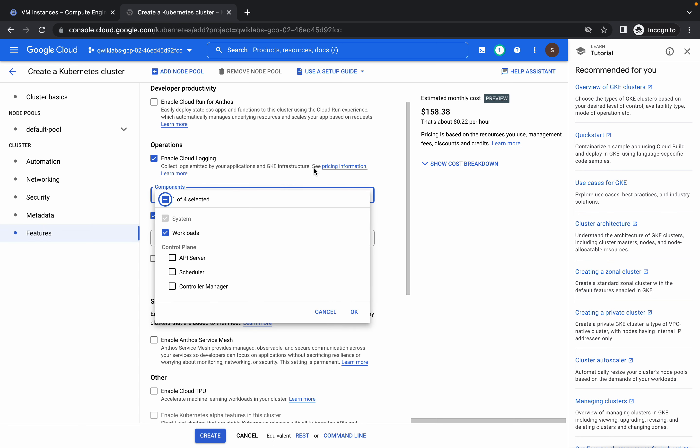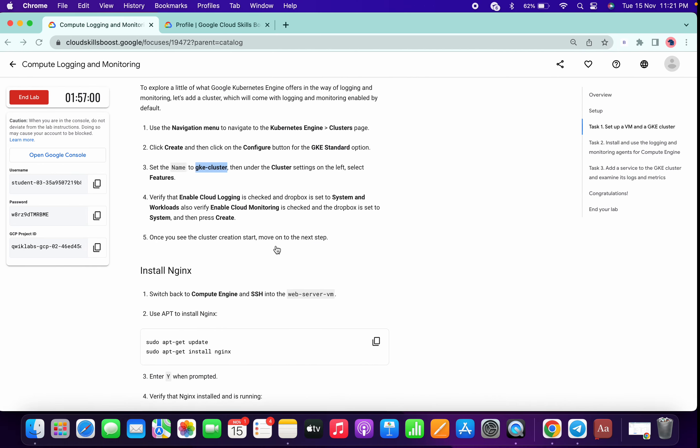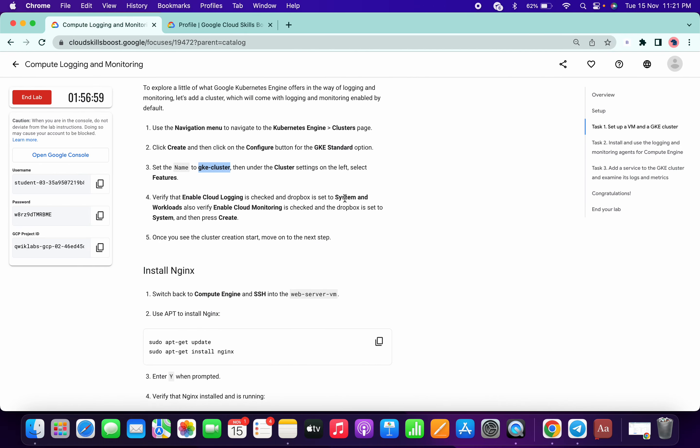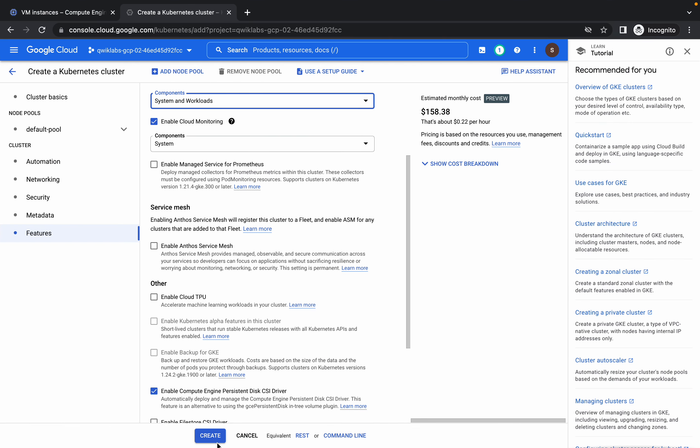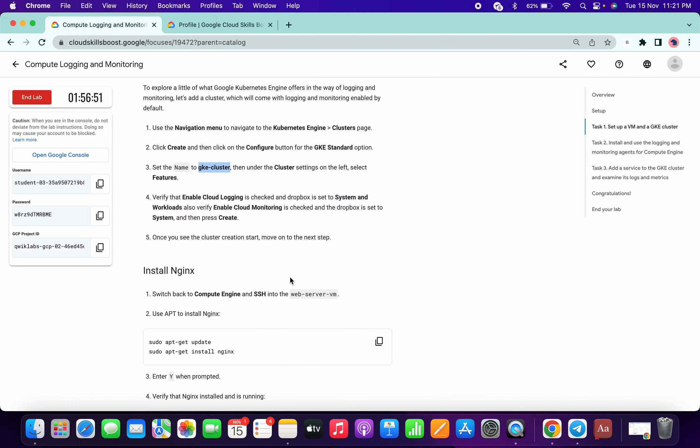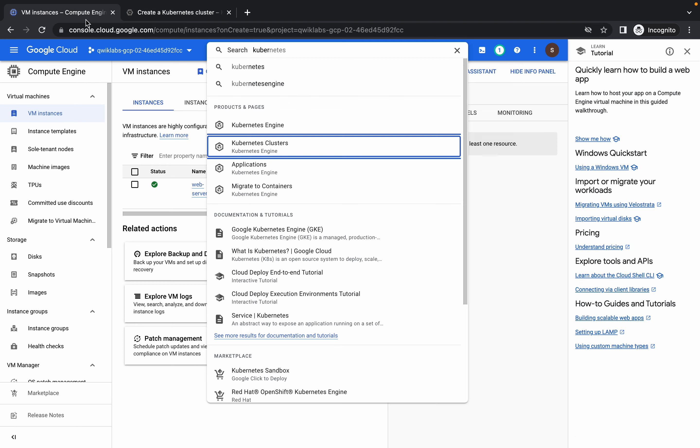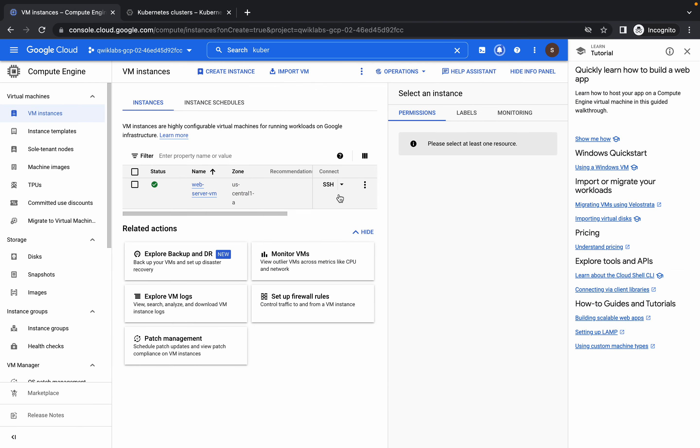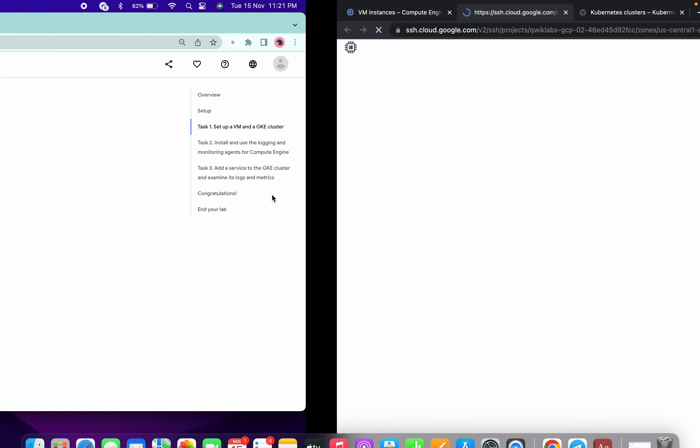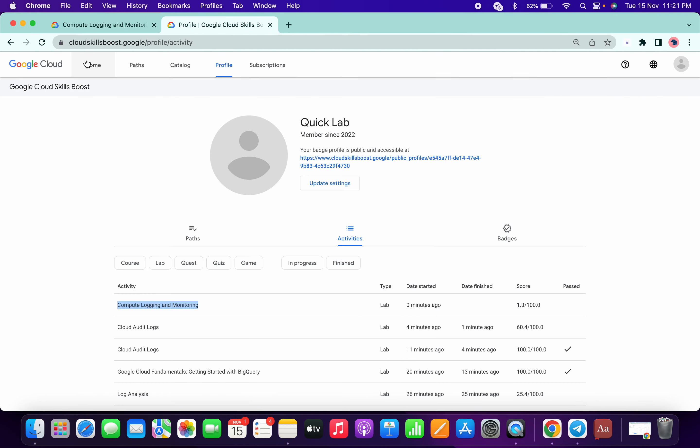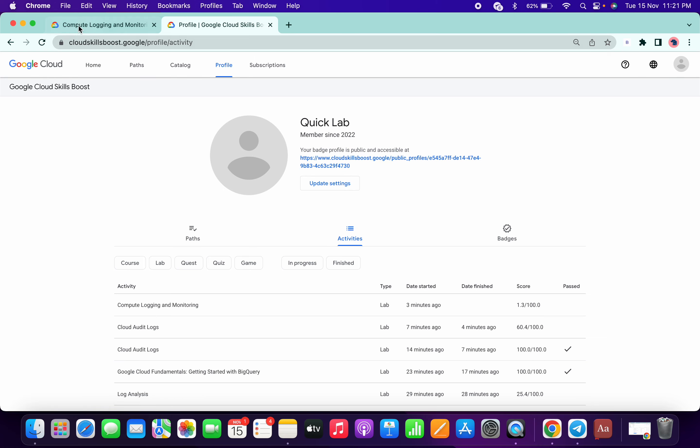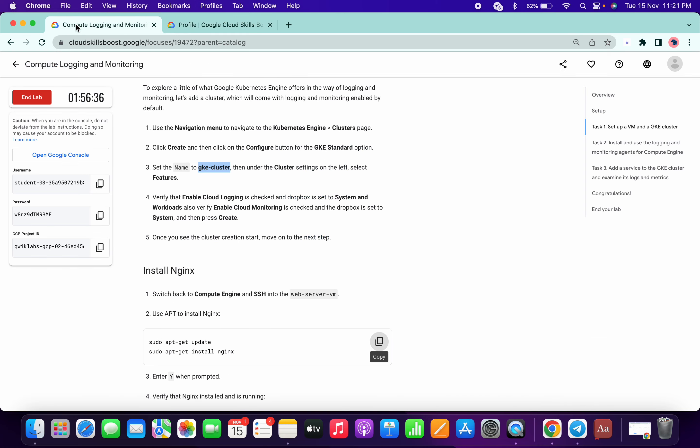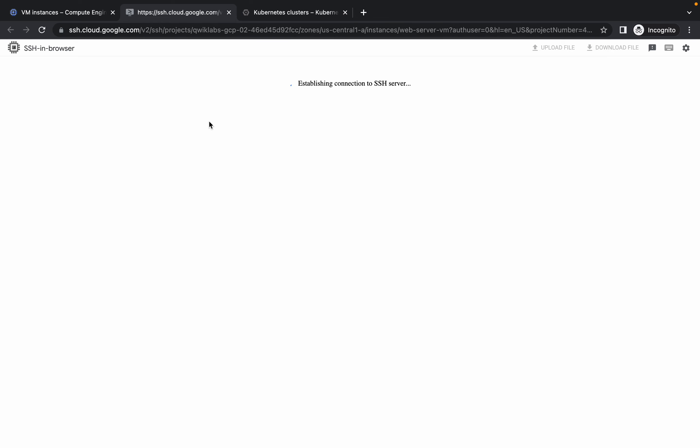Now copy this command, come over here, and make sure that you will now click on this SSH. So we almost spent three minutes. Now we have to spend three minutes more.